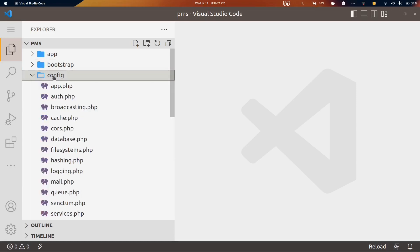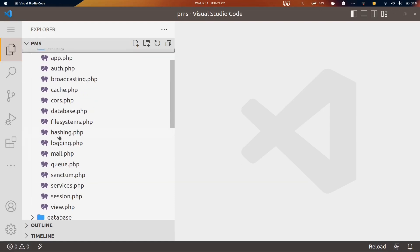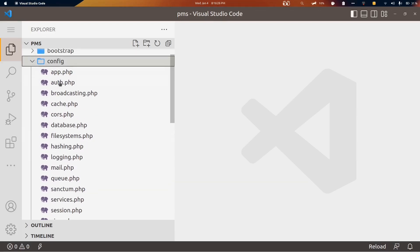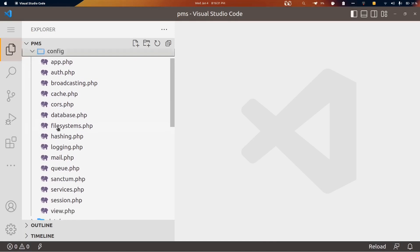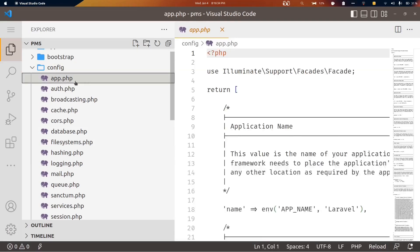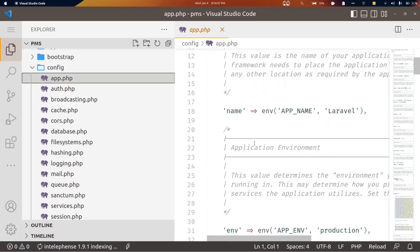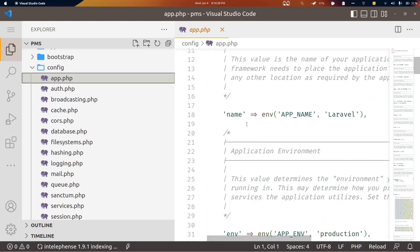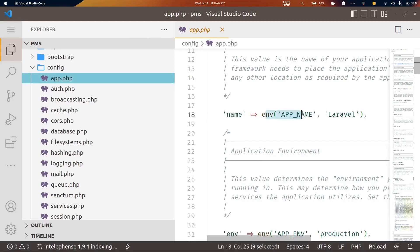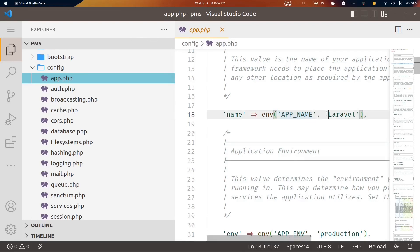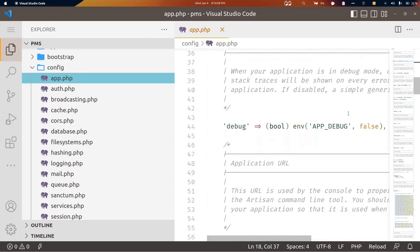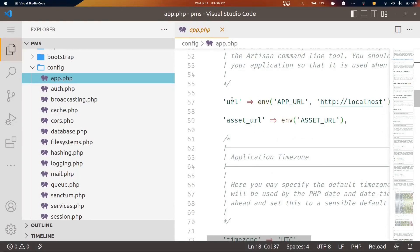The config directory contains all our application config files and third-party package config files that we can export and bring here. For example, app.php is the main application configuration file where we define the name and take it from the environment variable using the env() function — which gets variables defined in the .env file.